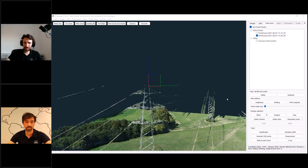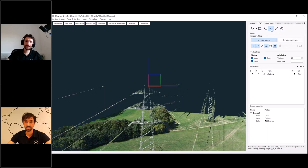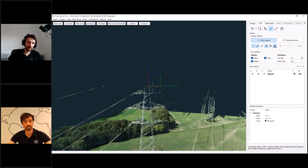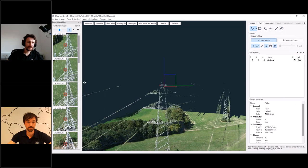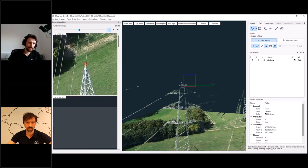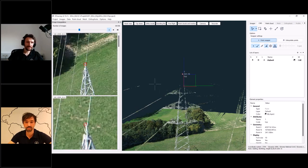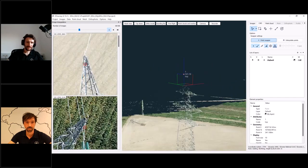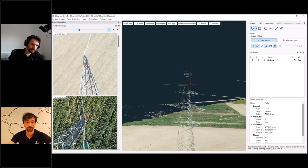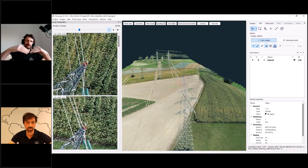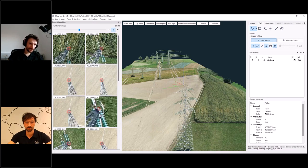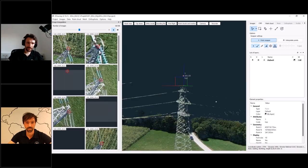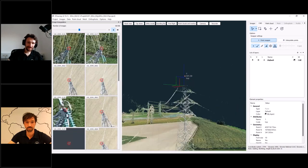With this new feature, you can go to CAD, create a new point — let's call it 'top' — and place it somewhere close to where the top should be on the point cloud. Then you can move it on images to its correct position. We recommend doing that on various images from different points of view so you get rays crossing at different angles, which really increases your accuracy. You can see if I rotate the model, this is where the top should be.